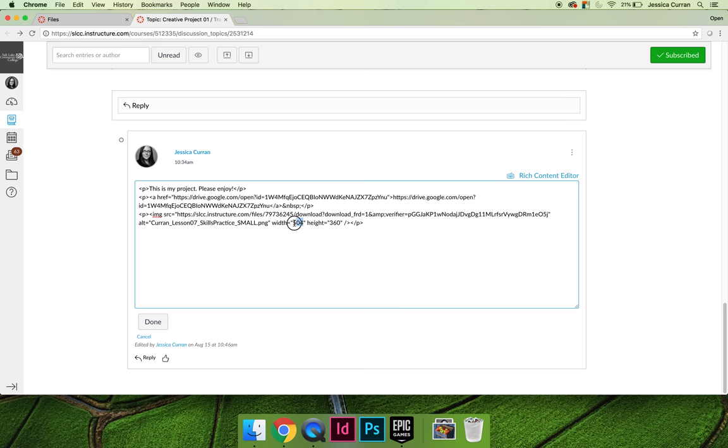When choosing a percentage, do not choose a percentage for the width and the height. Only choose a percentage for the width and erase the height, and then your image will scale depending on what the width becomes.